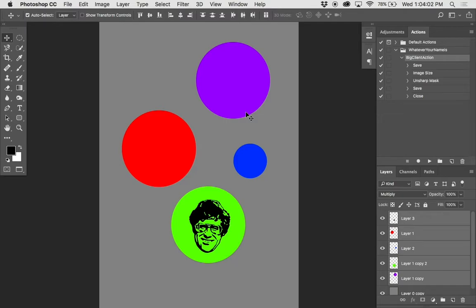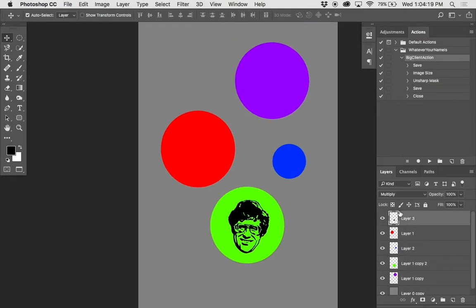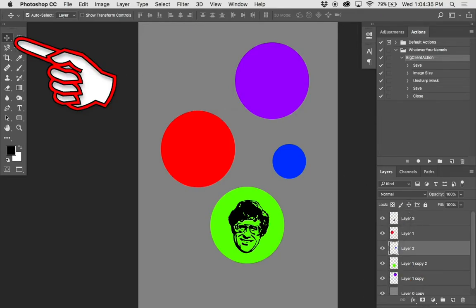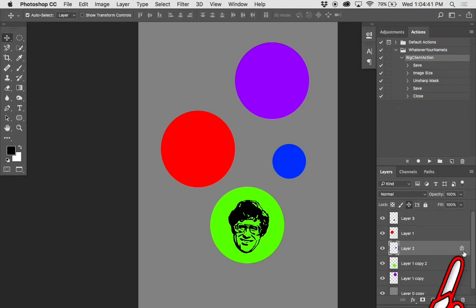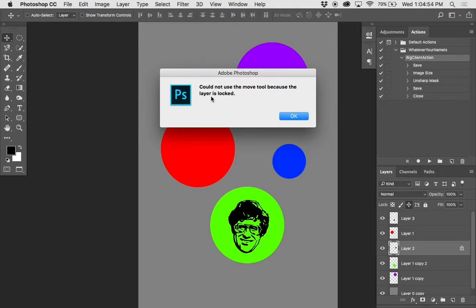Let's say we want this blue circle not to be able to move anywhere. First, select the layer you want to affect — I'm going to highlight this blue layer. If you're not sure which layer it is, turn the eyeballs off and on to identify it. To lock its position, click this icon that looks like the Move tool icon, and you'll see a generic lock icon appear. This icon just tells you that something is locked. If I grab the Move tool and try to move that blue layer, it says: can't use the Move tool because the layer is locked.